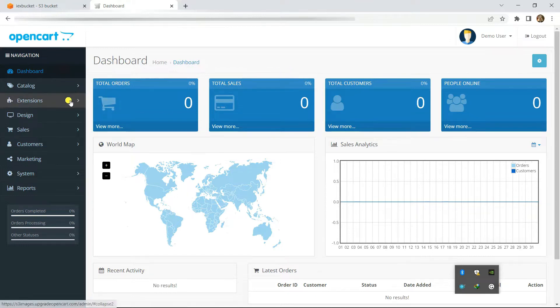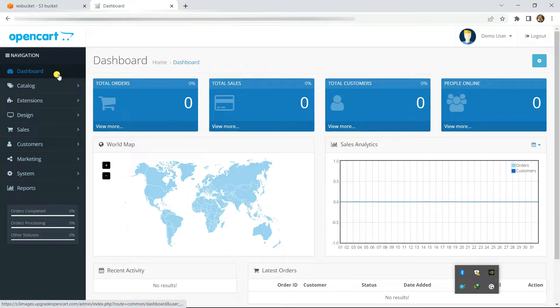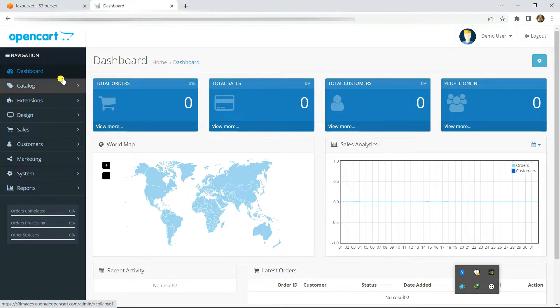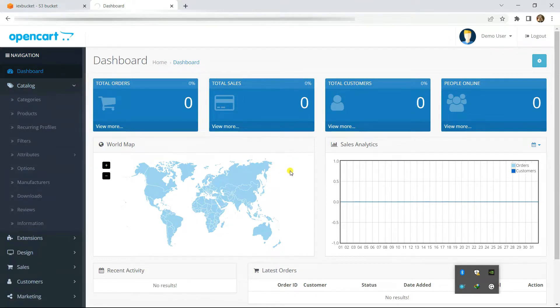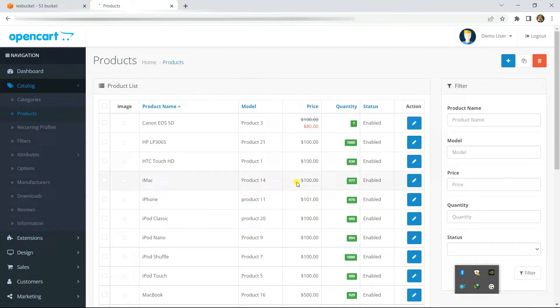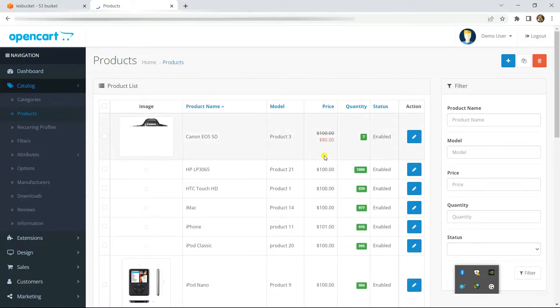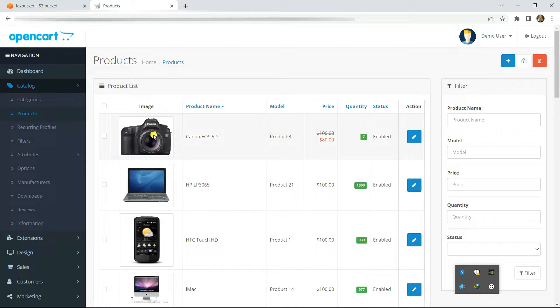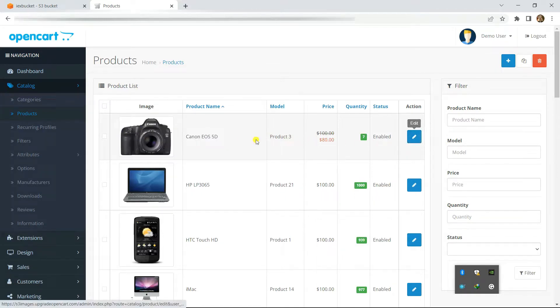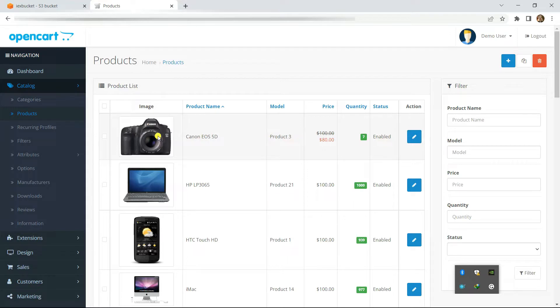Our extension basically connects your file manager to Amazon S3 bucket and all of the files that you use in OpenCart through file manager will be uploaded into the Amazon S3 bucket. For example, this image that is showing up for the product is now uploaded in the Amazon S3 bucket because of our extension.